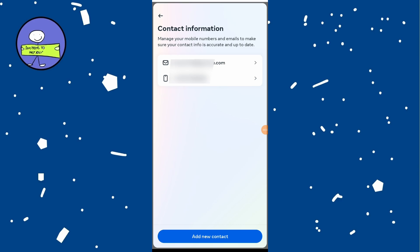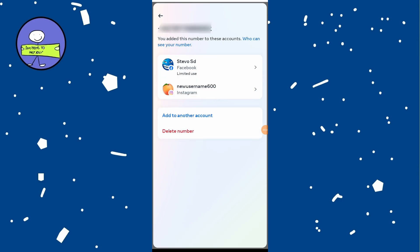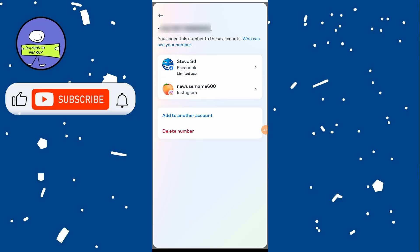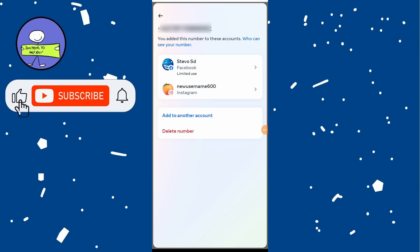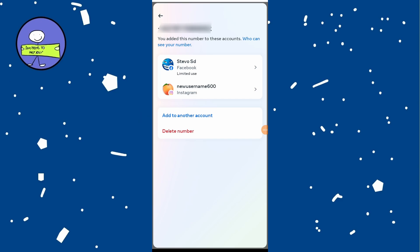Tap on phone number to see more details, and you will see which phone number is associated with your Facebook and Instagram accounts. You can manage, change, delete, or add new phone numbers here.